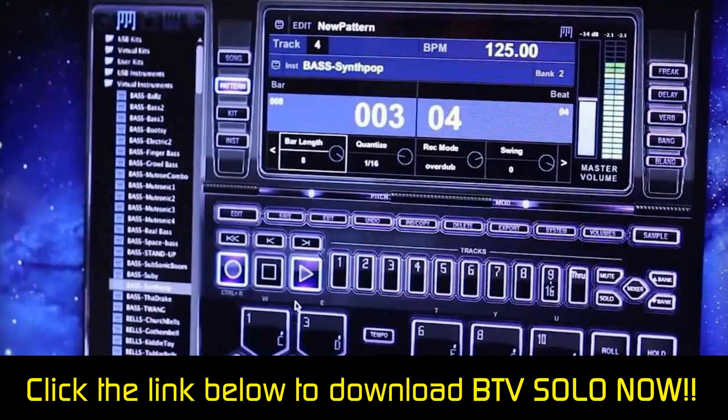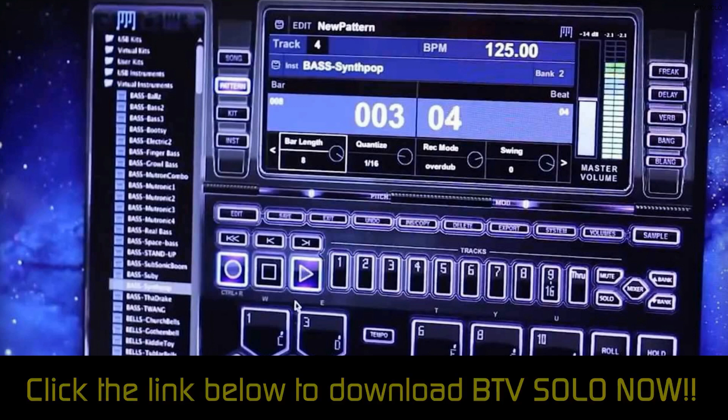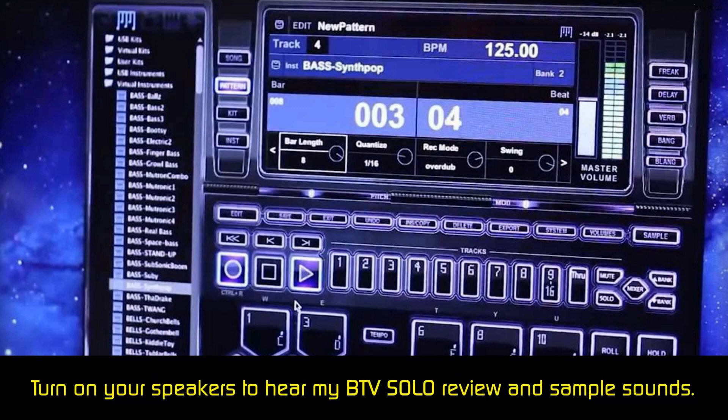BTV has more than 1,000 professionally engineered sounds that you can add to up to 16 tracks. Circulating through the tracks requires you to use your mouse or keyboard, and you can easily delete tracks you don't like.